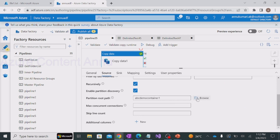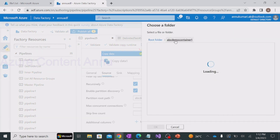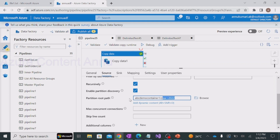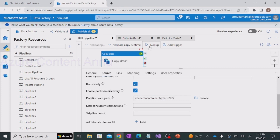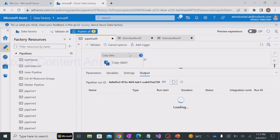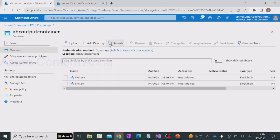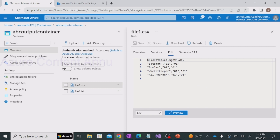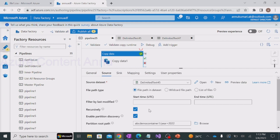If we had routed the partition root path to the year folder instead of the container level - that is, if we had selected the year folder as well - then our expected output would be just the month column and day column, because the year folder itself would be the root. Since we selected till the container level, it generated year as a column as well. Let me demonstrate this: I'll hit debug again with the root path set to the year folder. Now you can see in this file the year column is not present, because we pointed the partition root path up to the year level.